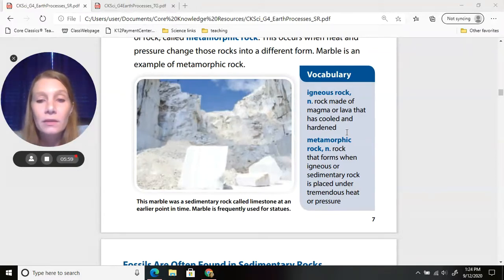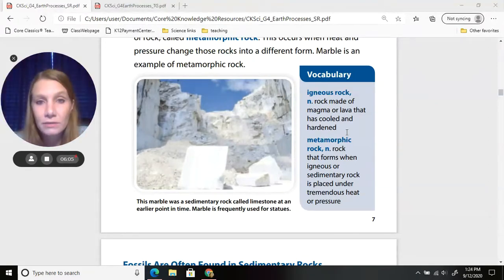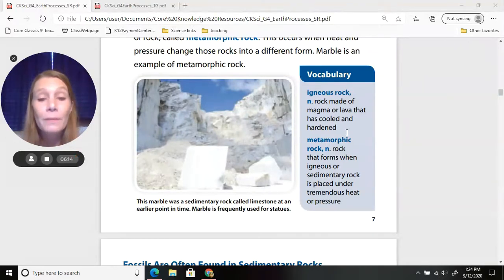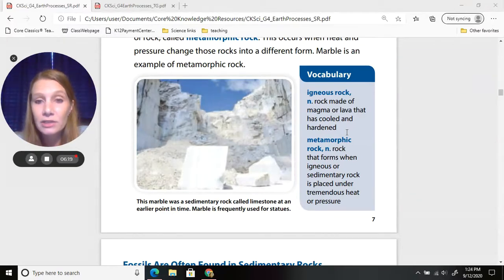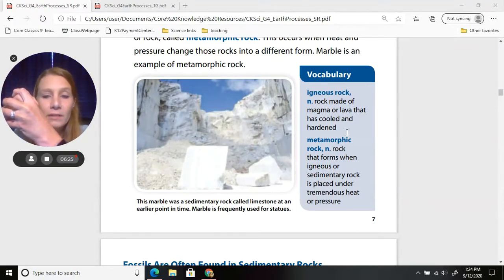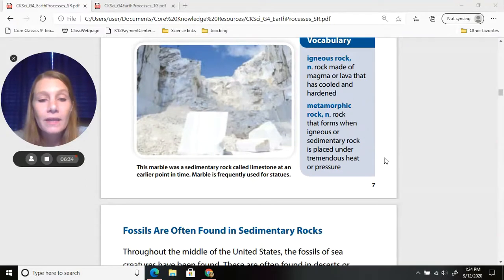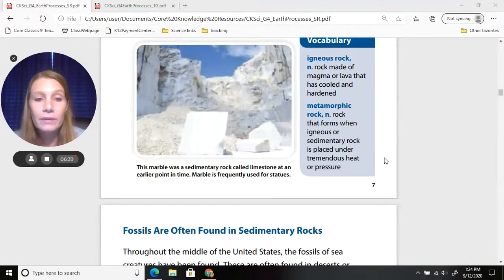Metamorphic rock forms when igneous or sedimentary rock has been placed under tremendous heat or pressure, changing it from one form into another. Marble was once a sedimentary rock called limestone, and over time it changed from heat and pressure into what we call marble.